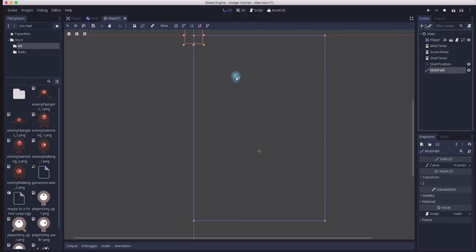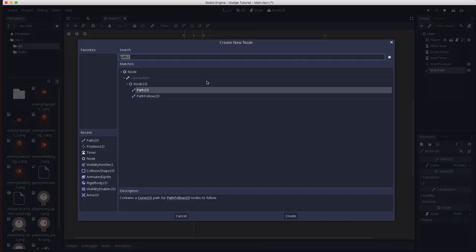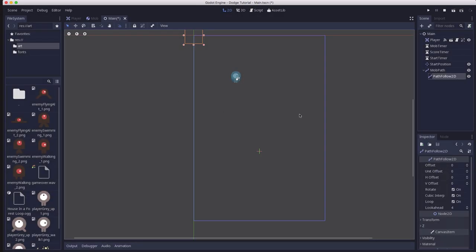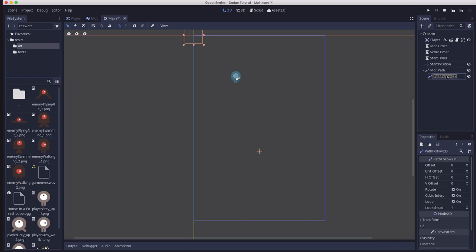Now that the path is defined you want to add a path follow 2d node as a child of the path. What that does is it's a 2d node that can move anywhere along a path and so by choosing a random point along the path that'll give us our mobs spawn location. So we're going to name that mob spawn location.